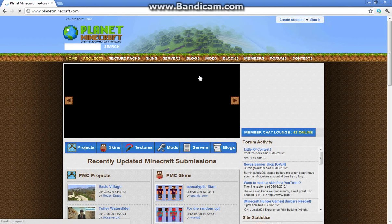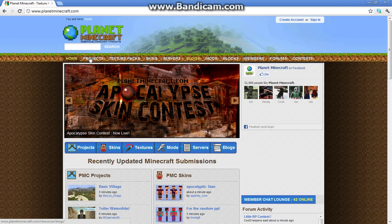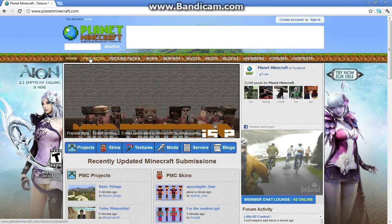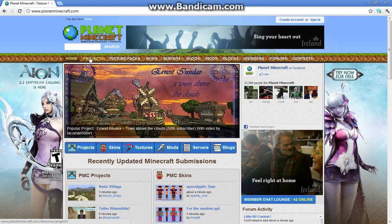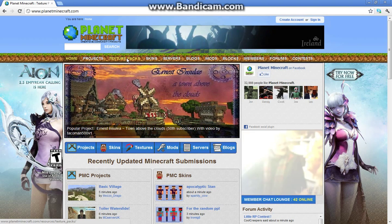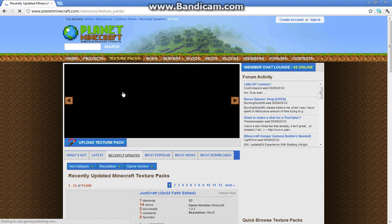You can get skins off this site as well, but I recommend a different one which I've done a video for. What you want to do is click on texture packs.